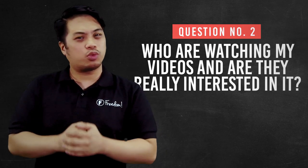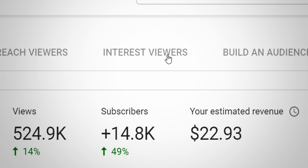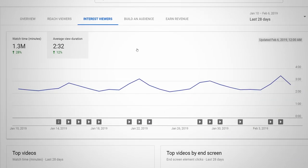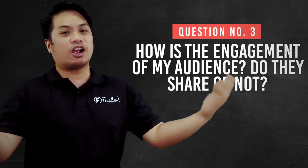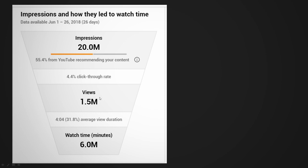Number two is, who are watching my videos, and are they really interested in it? You can find out more in your video analytics — the parts where your audience is peaking, and what parts they are most interested in. Number three is, how is engagement with my audiences? Are they sharing my videos or not? You will see how much your viewers share your videos. As we have said in our previous episodes, sharing is caring, and it's what makes your videos viral.